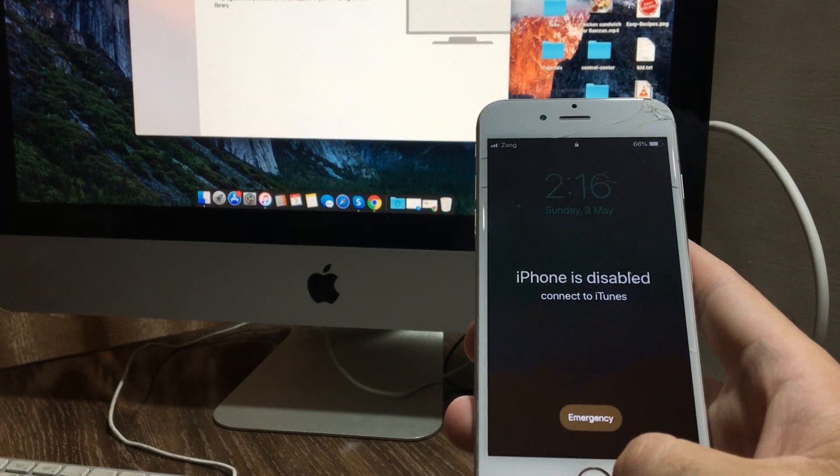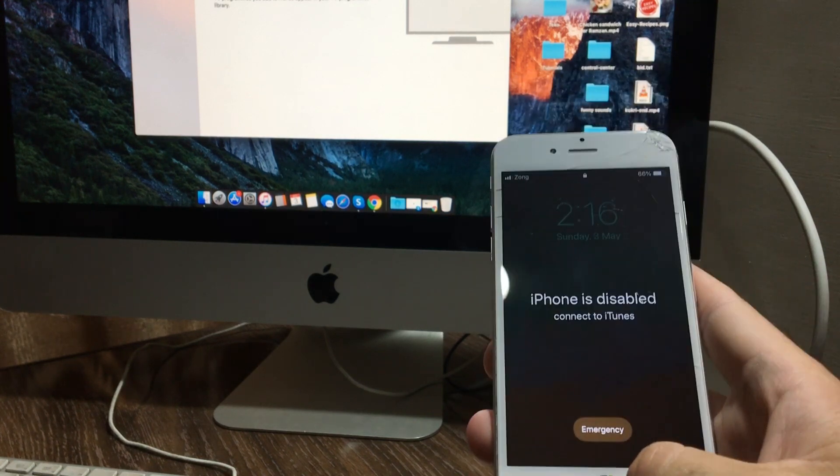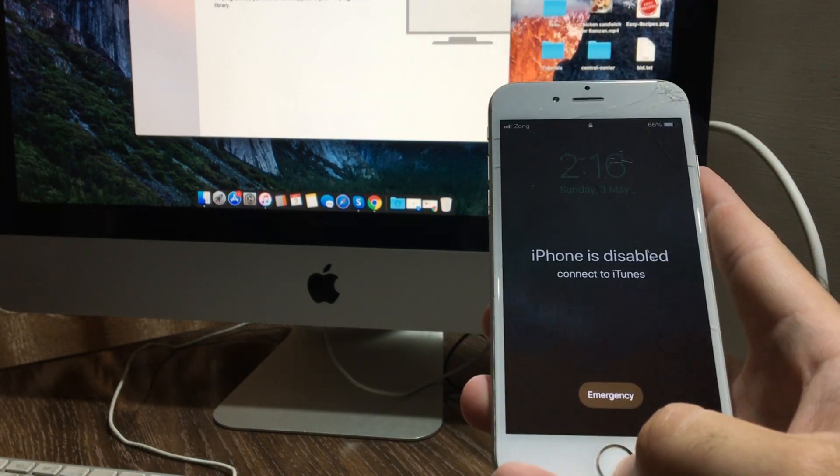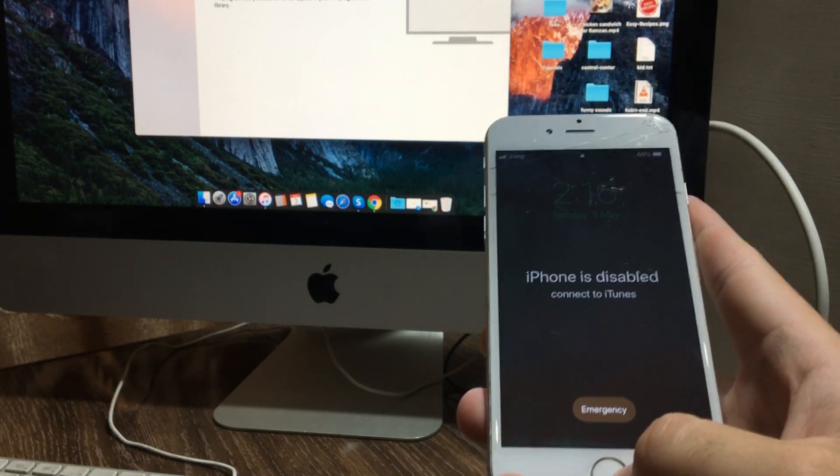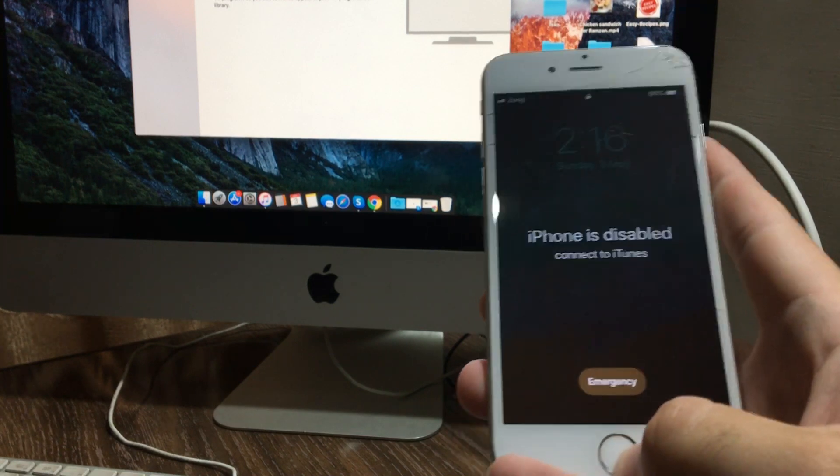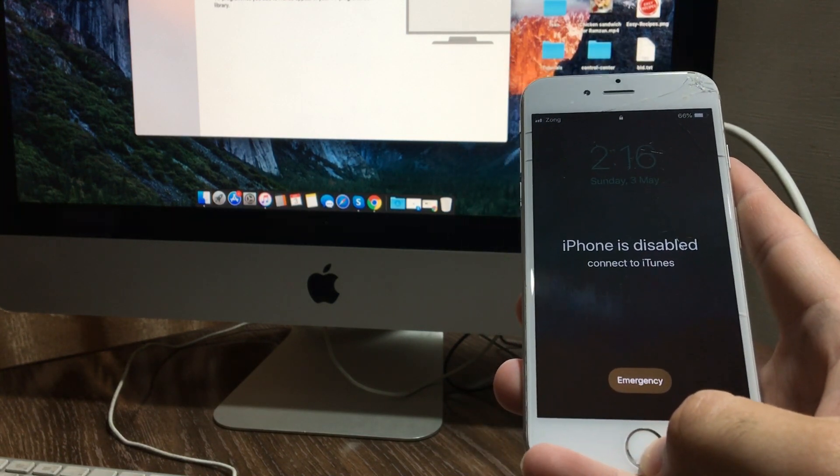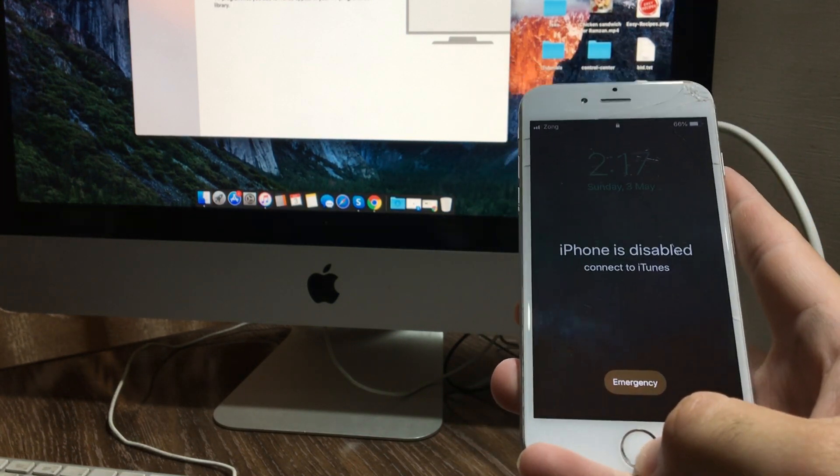Hello guys, I am back with another video tutorial on how to unlock a disabled iPhone when you forgot your passcode. After many unsuccessful attempts, your iPhone is disabled. In this video, I will show you how you can